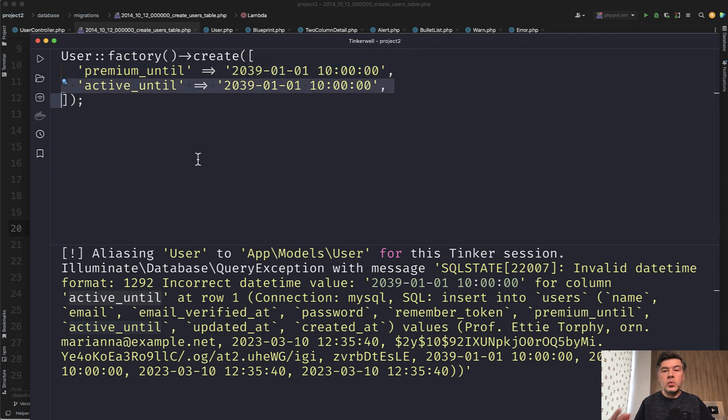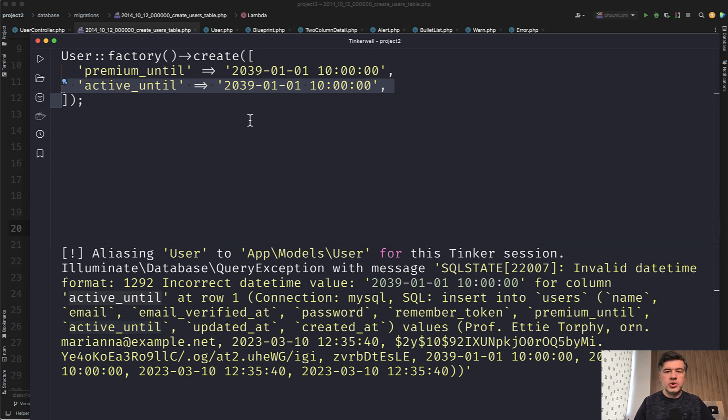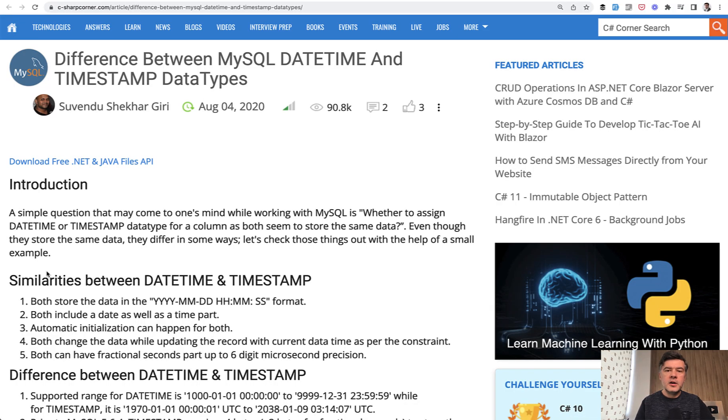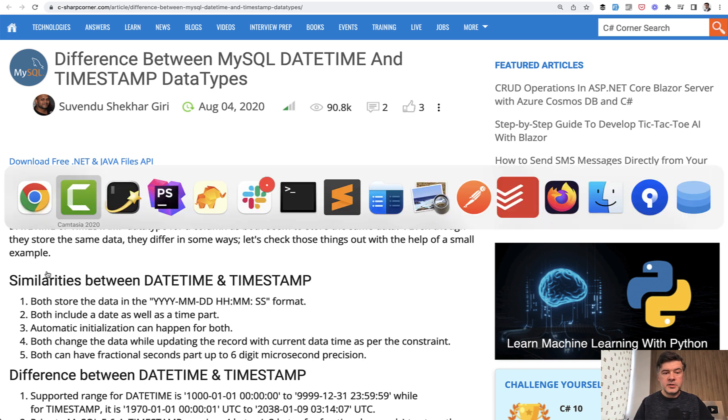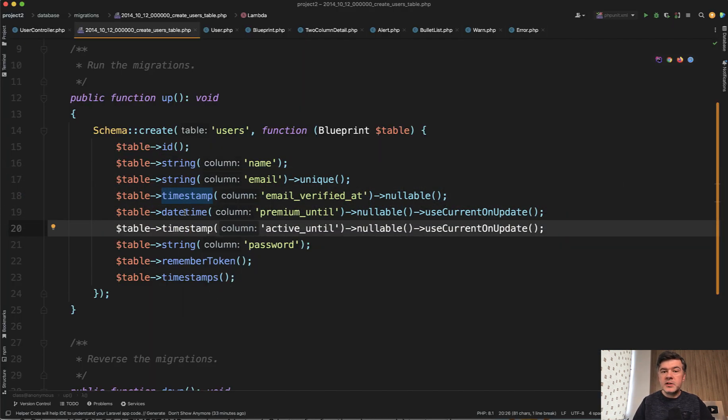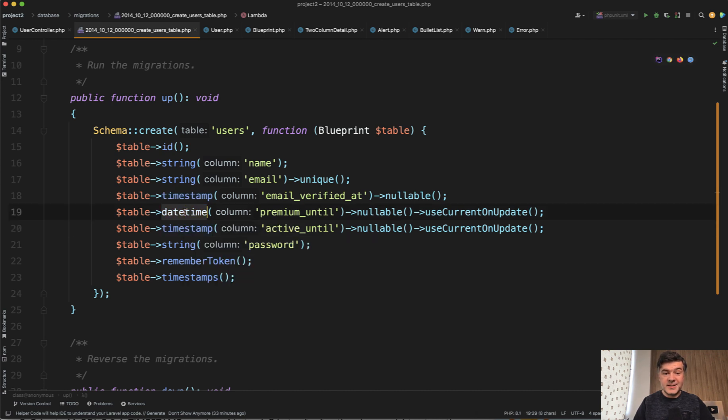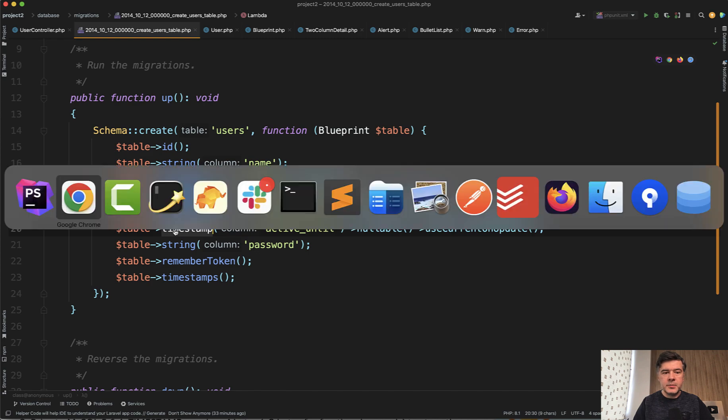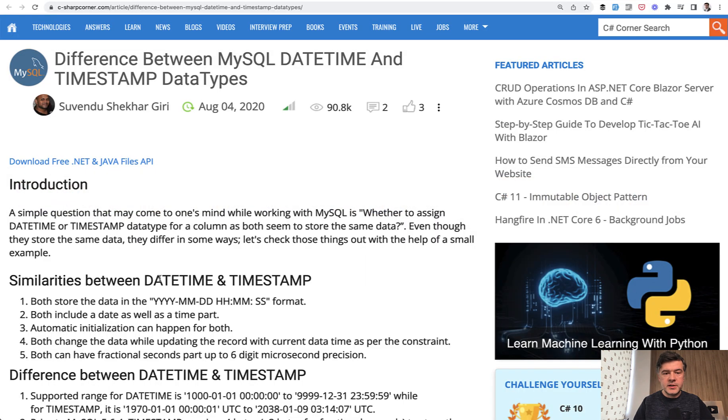So if you want currently to have values in more distant future than 2038, you should use date time. And finally, I found an article of differences between MySQL date time and timestamp because under the hood, those migrations actually create different MySQL types of columns. So this is datetime MySQL type and this is timestamp. So what is the difference?